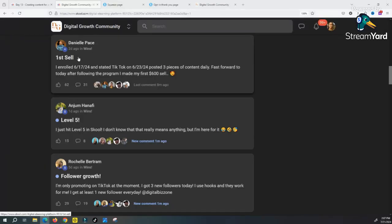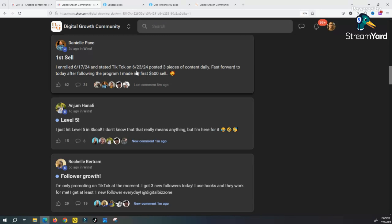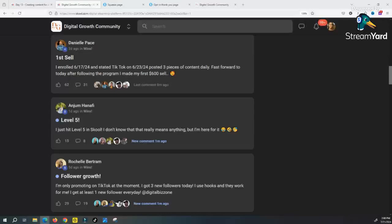Let me tell you why this program is so freaking cool. We have this individual Danielle, she enrolled June 17th, and June 23rd, six days later, she got her first $600 sale using TikTok, posting three pieces of content a day. We teach you step by step exactly what you need to do to do this and to make sales.